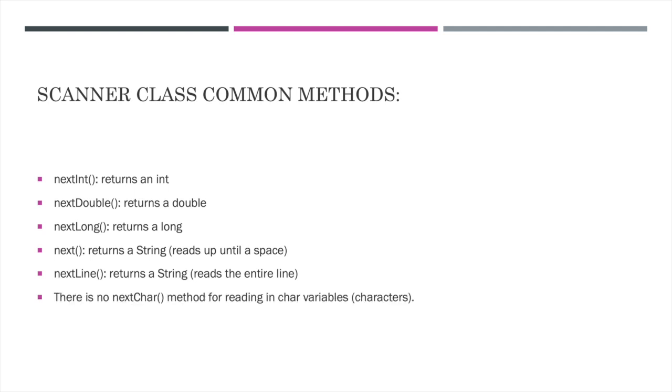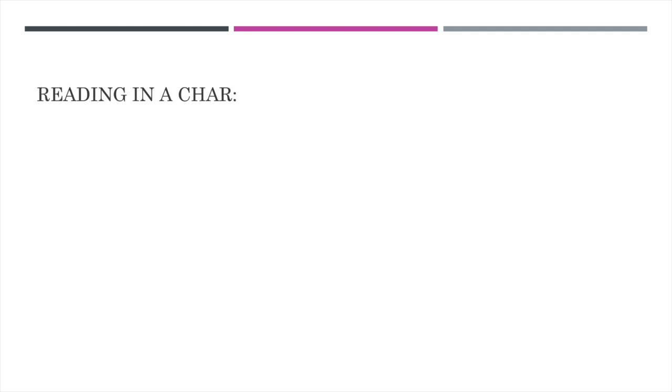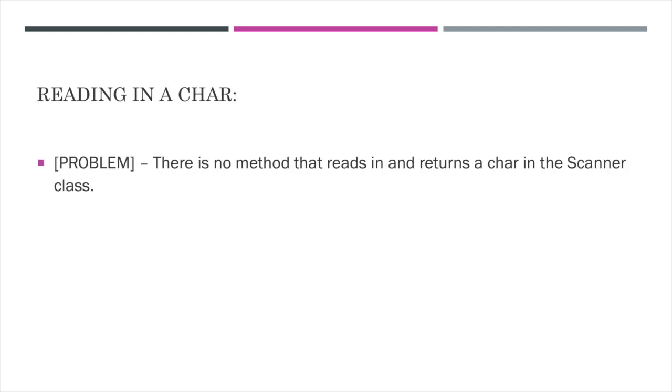However, I do want to note that unfortunately in Java, there is not a method defined to return a char. So following this kind of format for our other primitive types, int, double, long, it's often thought that there would be a method like nextChar, but I want to note again that this does not exist. So if we want to read in a char, again, the scanner class does not have a method that reads in and returns a char, so we will have to come up with our own solution.